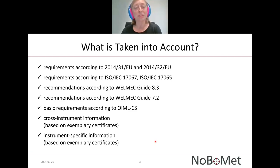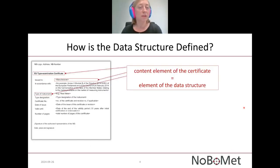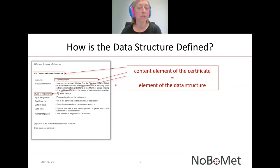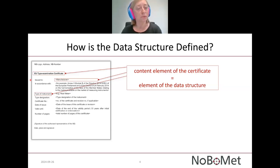Before presenting the DCOC data structure, I would shortly explain what a data structure actually is. The data structure is nothing else than an arrangement of individual machine-readable elements. These elements are used to semantically describe the content elements of a paper-based document — in our case, the Certificate of Conformity. Through such description, each individual content element can be machine-readable, and this enables the Certificate of Conformity to be digitized.